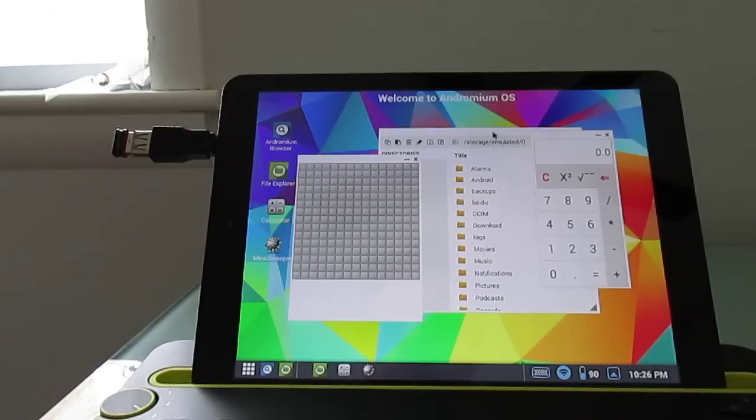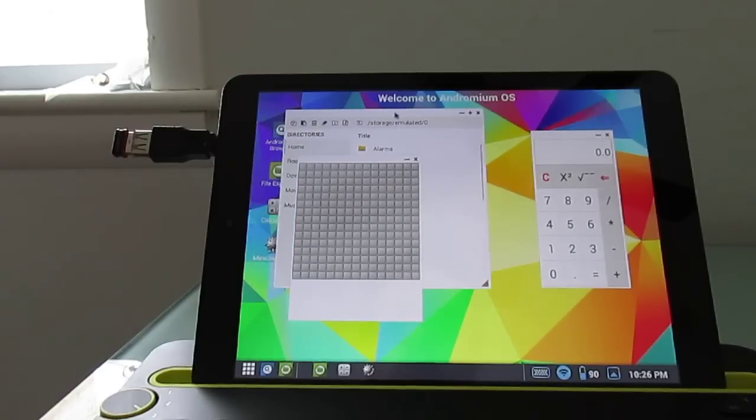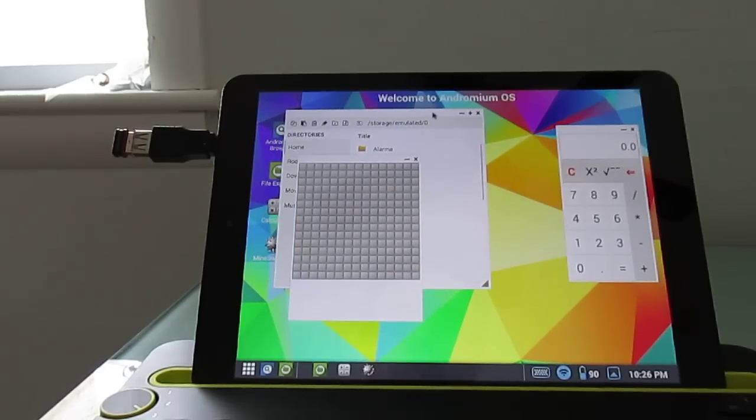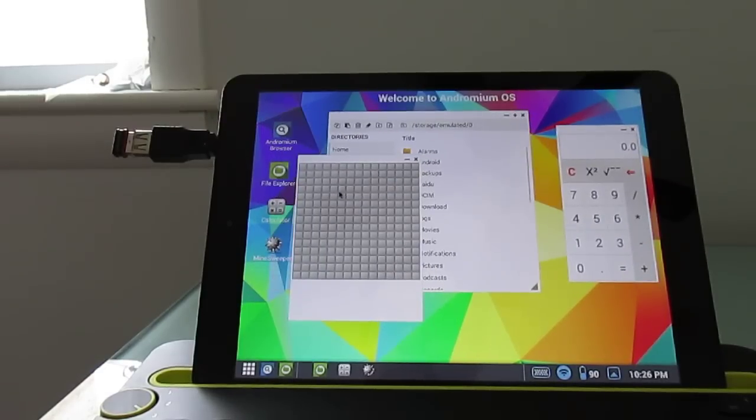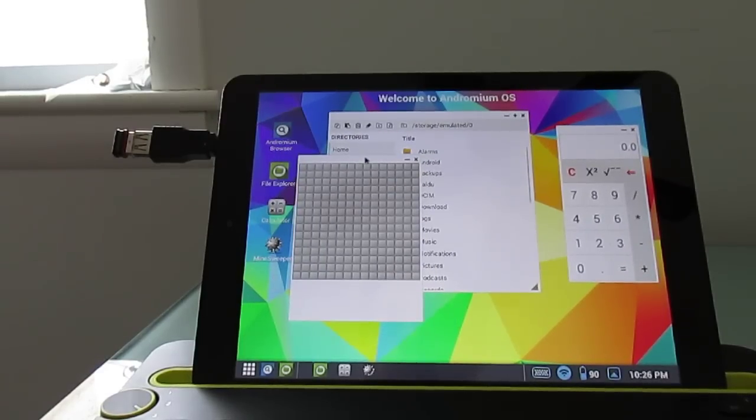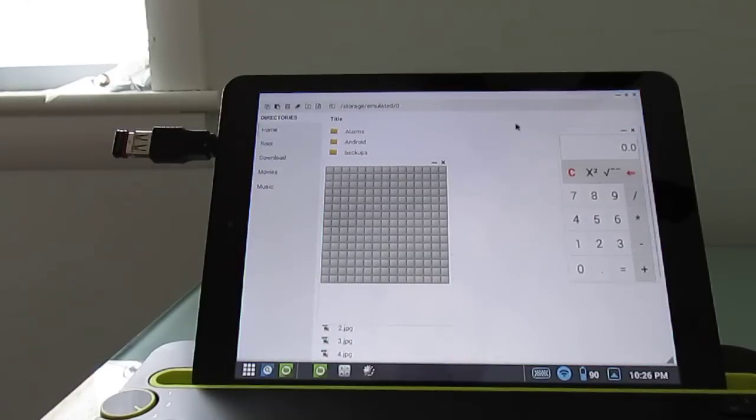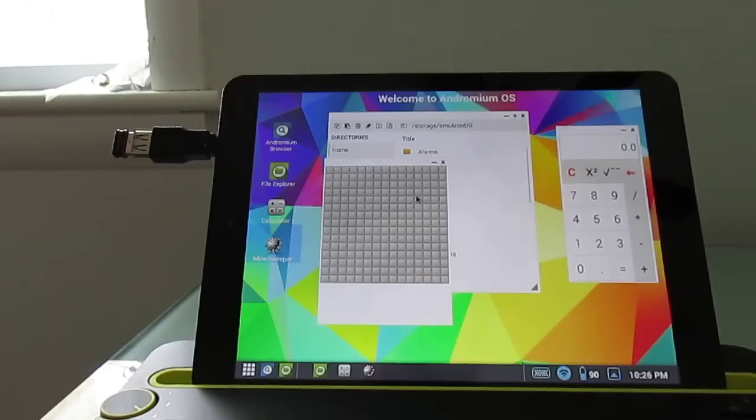And you can see that they're all running sort of the way you would expect a desktop environment to work, different windows that you can resize and reposition and even maximize or minimize.